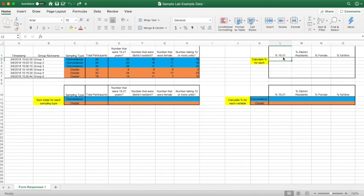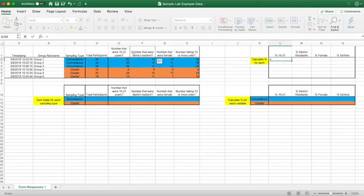The first variable we're going to focus on is the percentage of participants between the ages of 15 to 21. We're going to start with Group 1 until we reach Group 6. With Group 1, you can see that they surveyed a total of 24 participants, and out of the 24, 20 of those surveyed were between the ages of 15 to 21. So in order to find that percentage, what we need to do is hit equals, click the number of participants that were between the ages of 15 to 21, divided by the total number of participants.